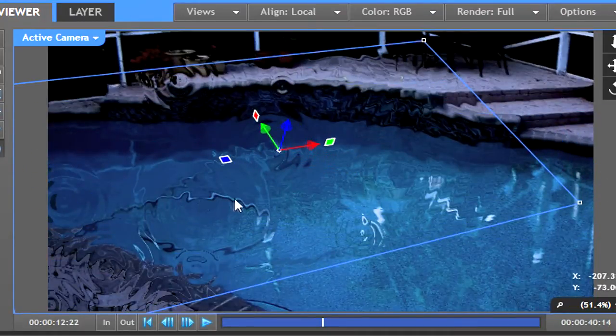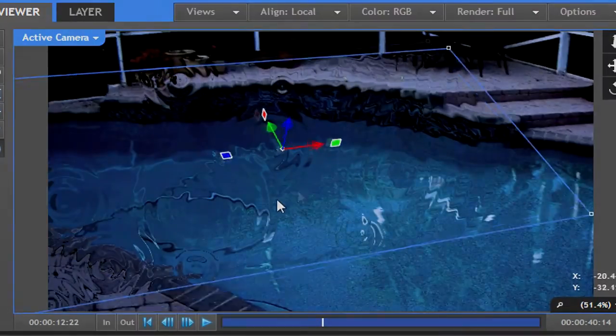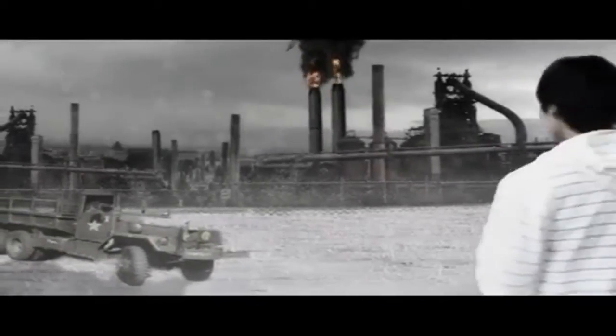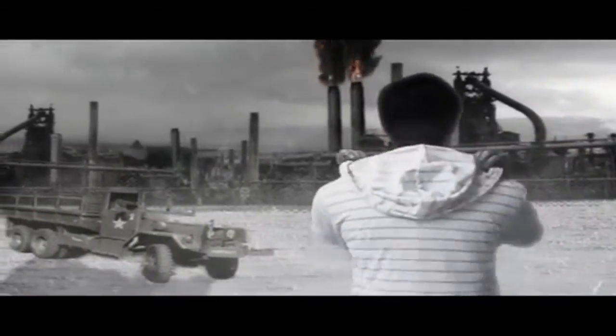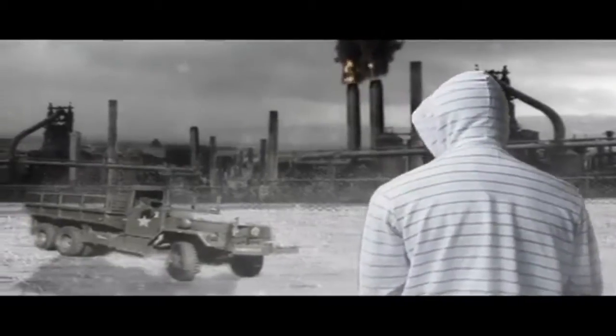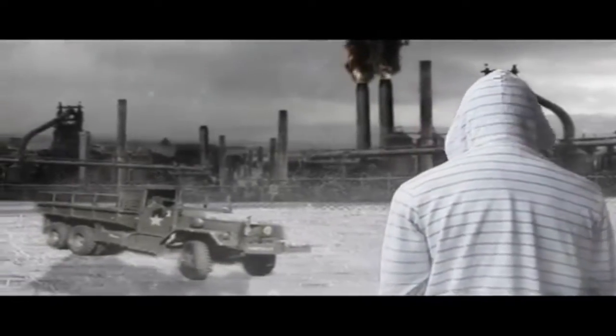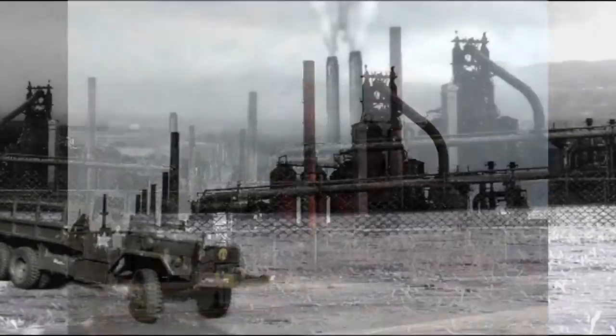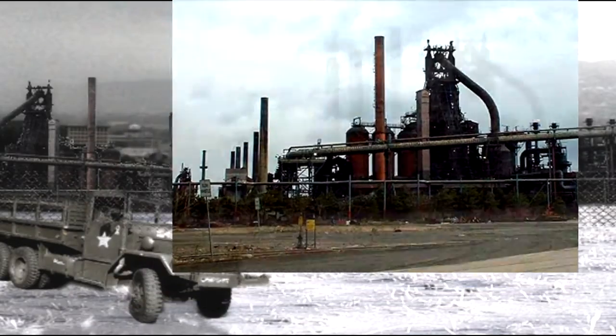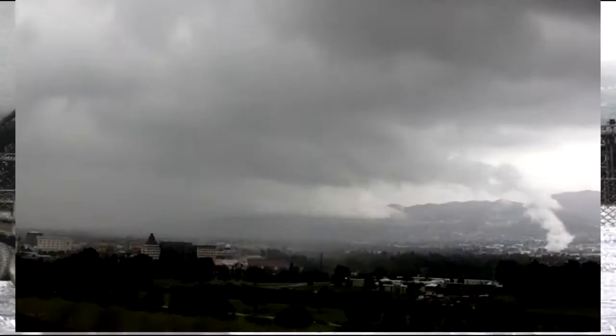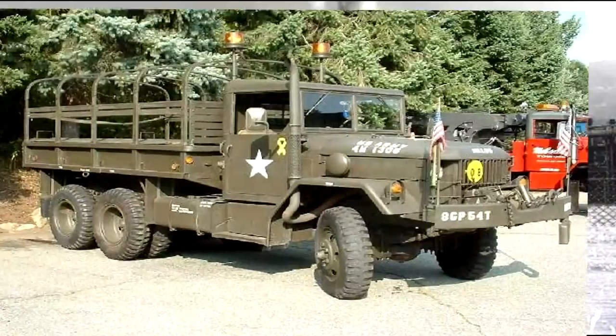And now here's today's effect. The background for that shot was created by using 4 different images and compositing them together in 3D space.